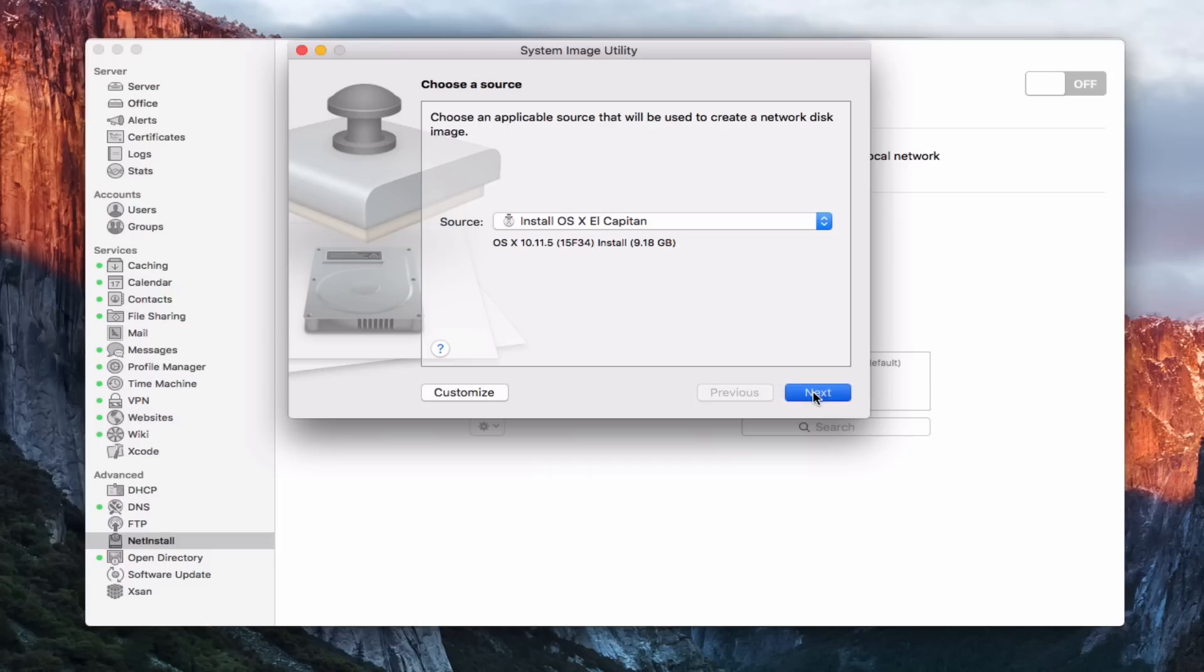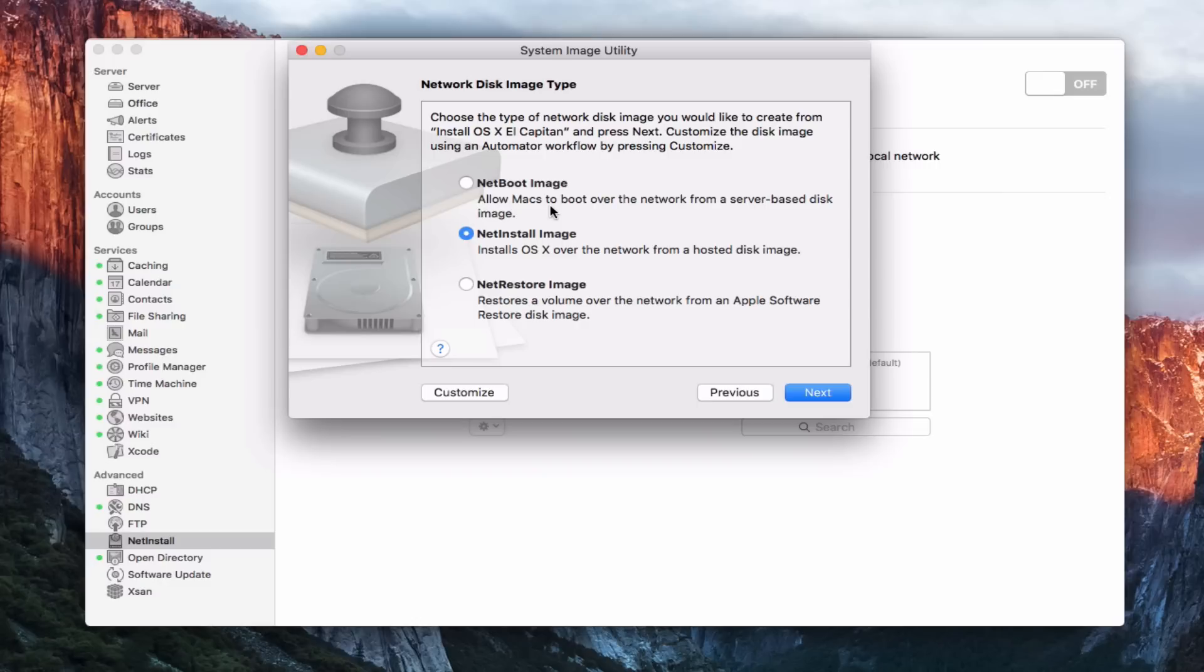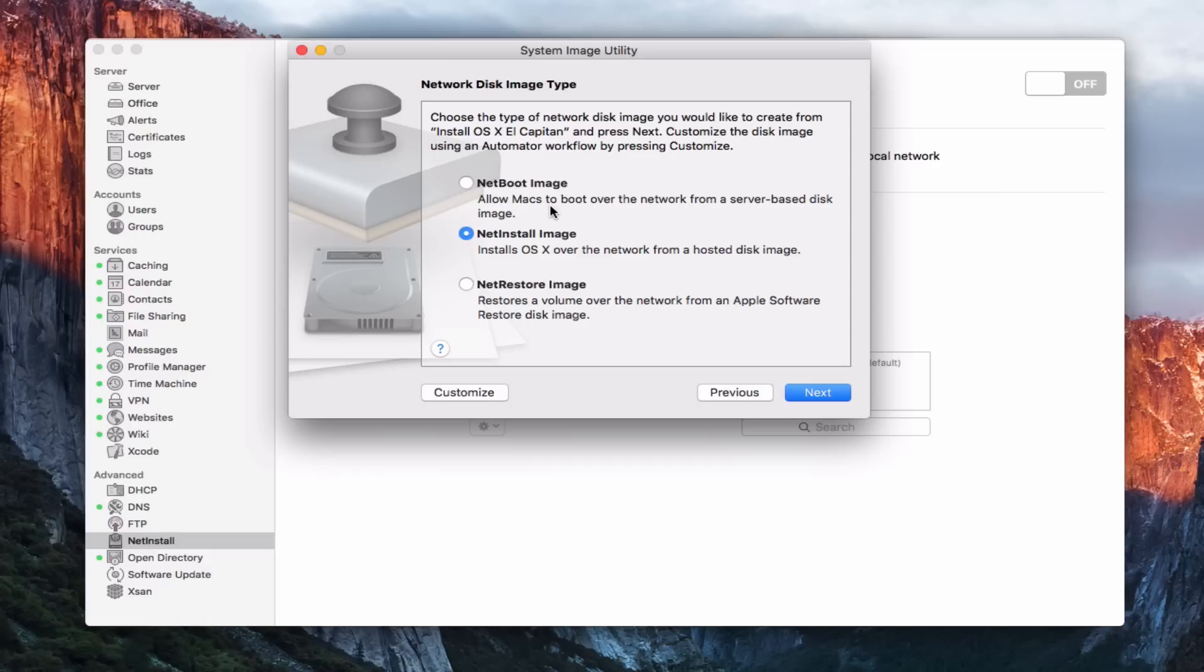So let's go ahead and say next since we're going to create this. And it gives me three options here. I can create a net boot image and this allows Macs to boot over the network from a server-based disk image. So in other words, it would be creating an OS X image that then if I accessed any Mac on my network, I would hold down the option key and then boot from the server and use an image on the server to run my Mac with. Now that usually comes in handy for things maybe like labs and stuff like that where you want everybody to get a specific image. But you have to take into consideration your bandwidth and how slow it might go and those sorts of things. So it's not always the most optimal.